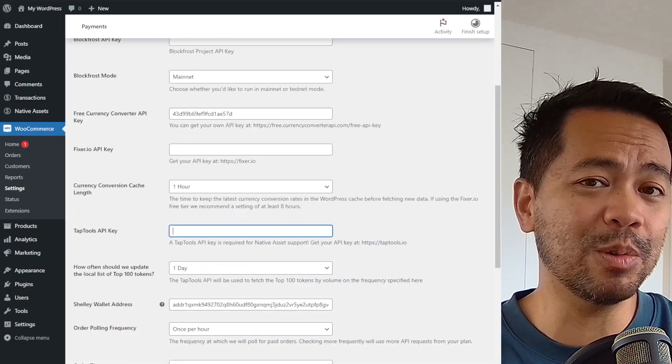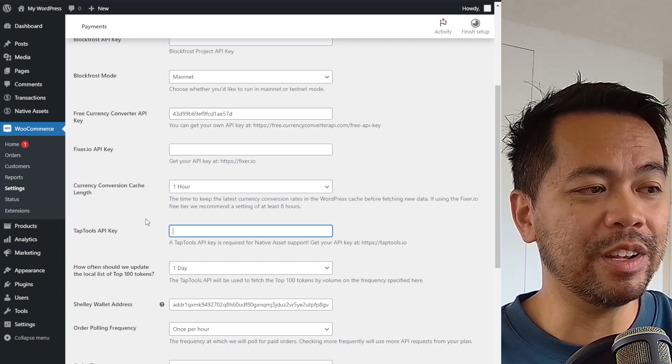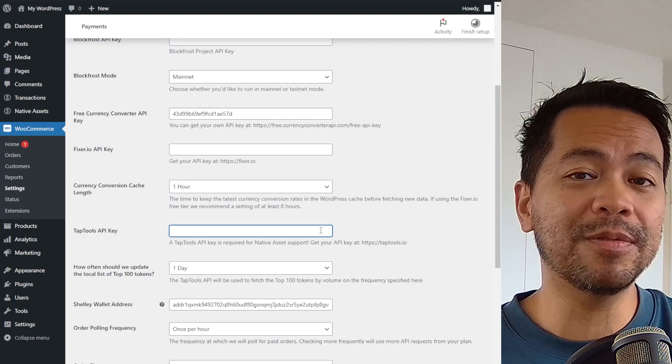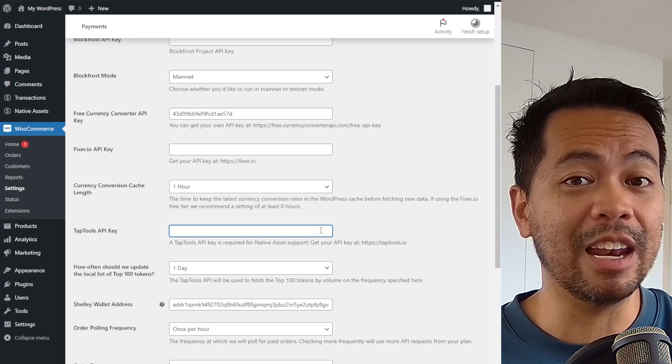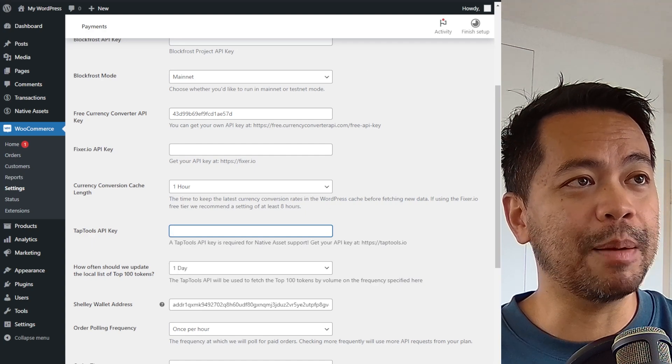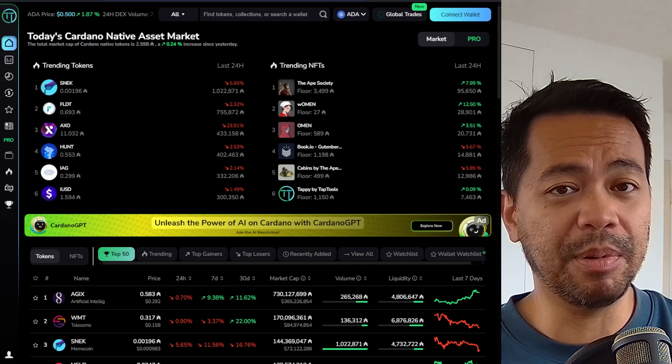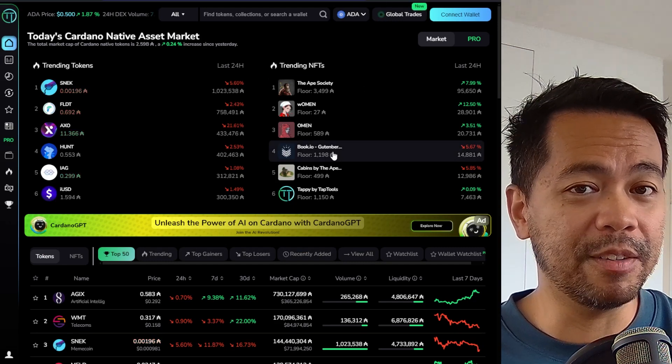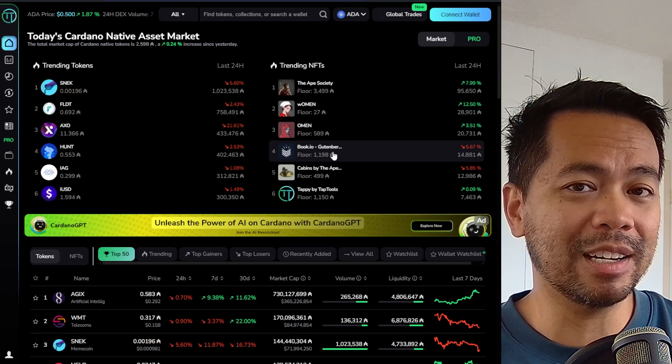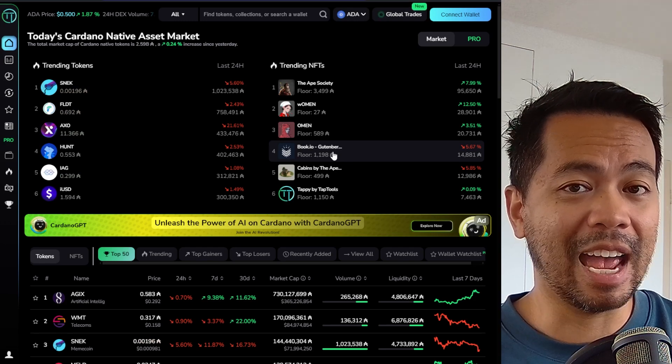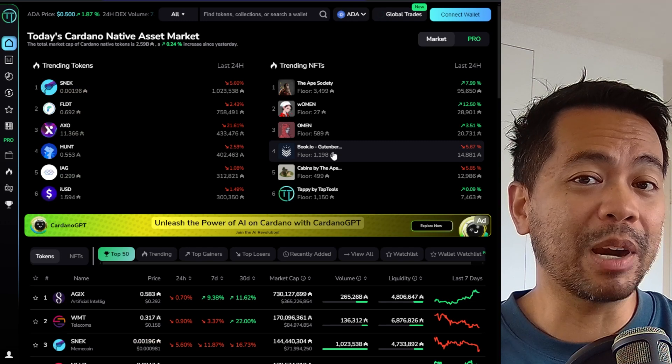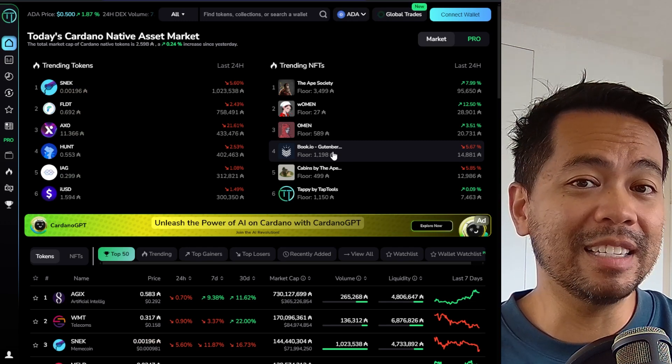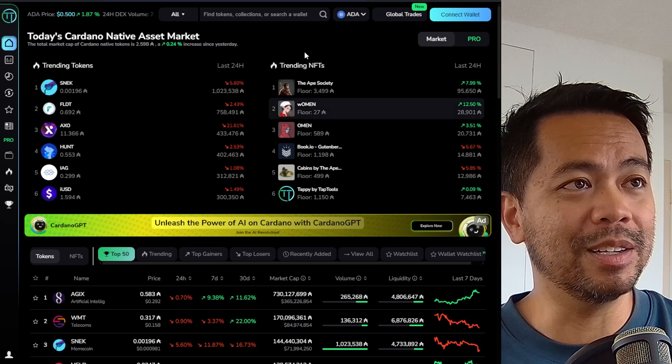The next thing you'll need is a tap tools API key. Now tap tools, this is still very new, but this is what you need to be able to get the current prices for all of the Cardano native tokens out there. Now tap tools is selling this API key and the prices I don't think have been finalized just yet, but if you reach out to the team, you'll be able to get access to this API key. I'm currently using the lowest plan that they have and that is enough for my testing at the moment.